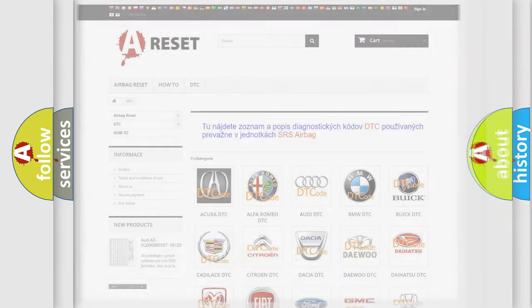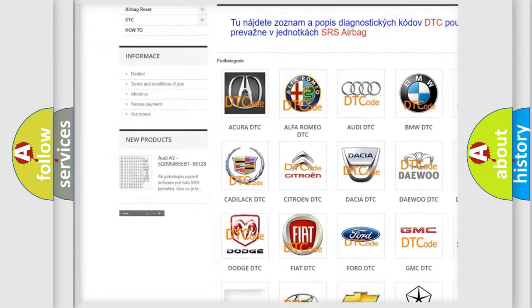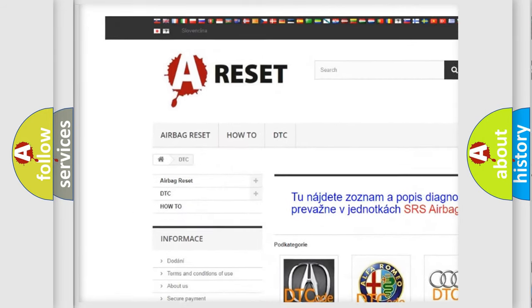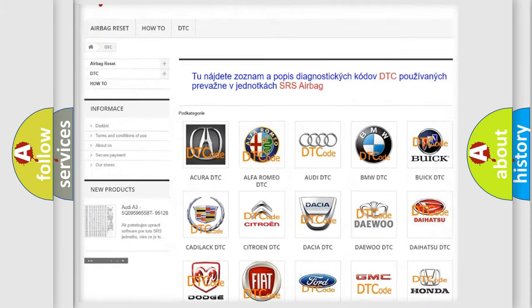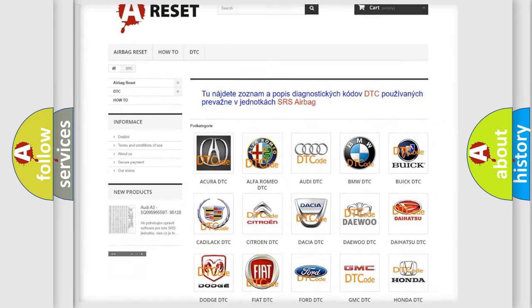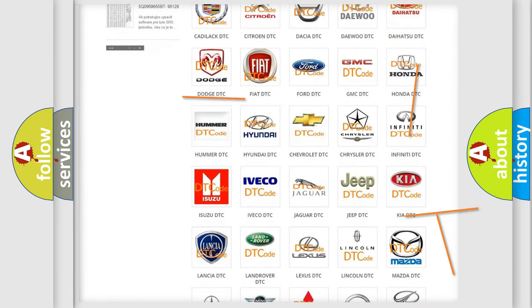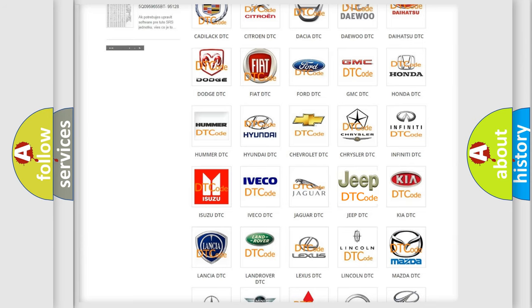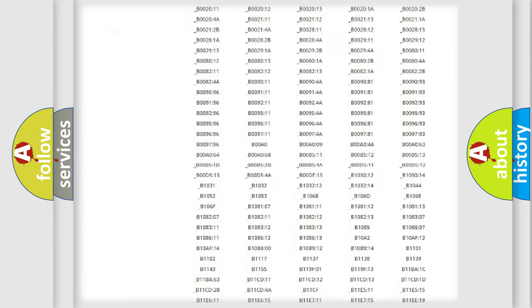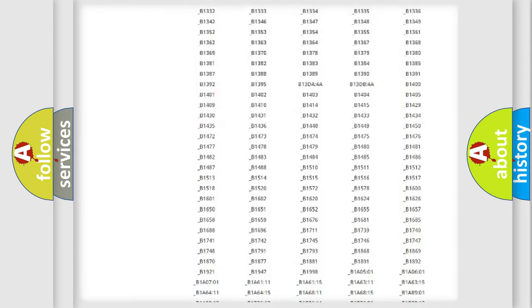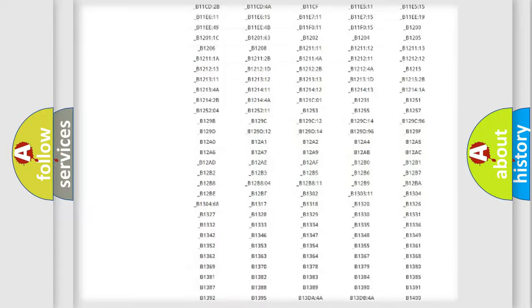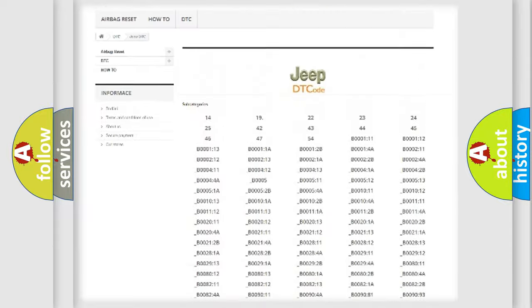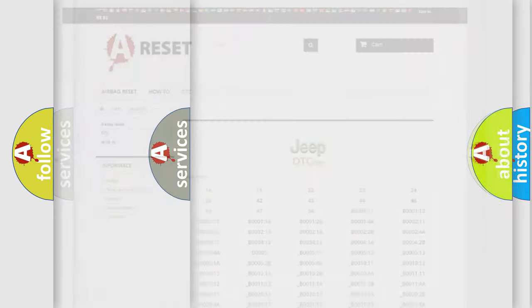Our website airbagreset.sk produces useful videos for you. You do not have to go through the OBD2 protocol anymore to know how to troubleshoot any car breakdown. You will find all the diagnostic codes that can be diagnosed in Jeep vehicles, and also many other useful things.